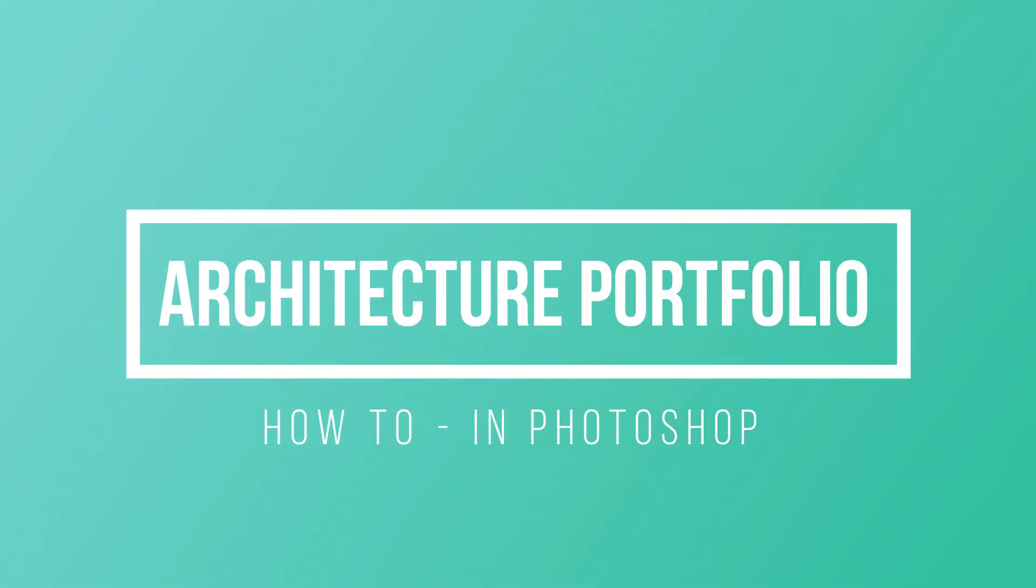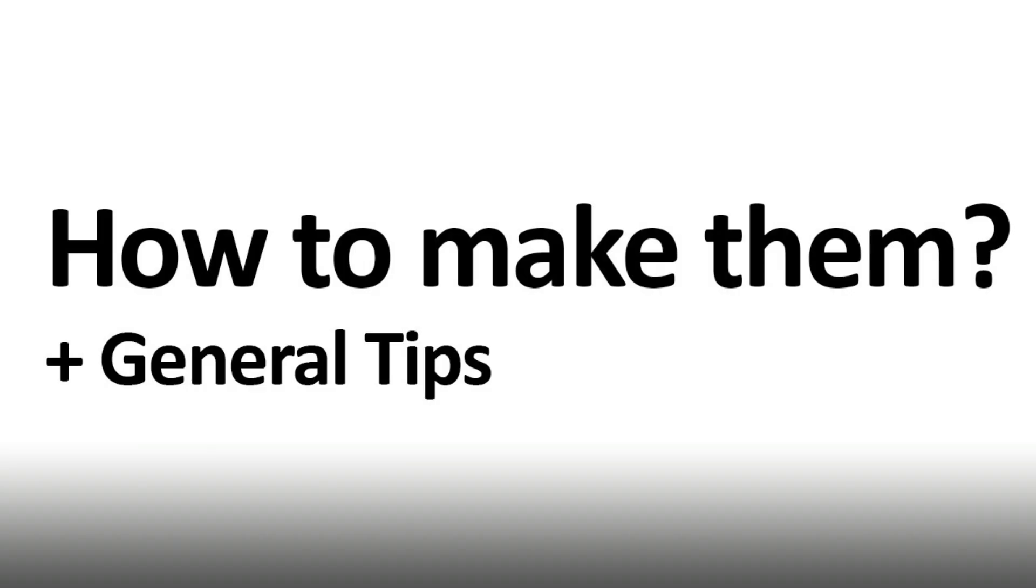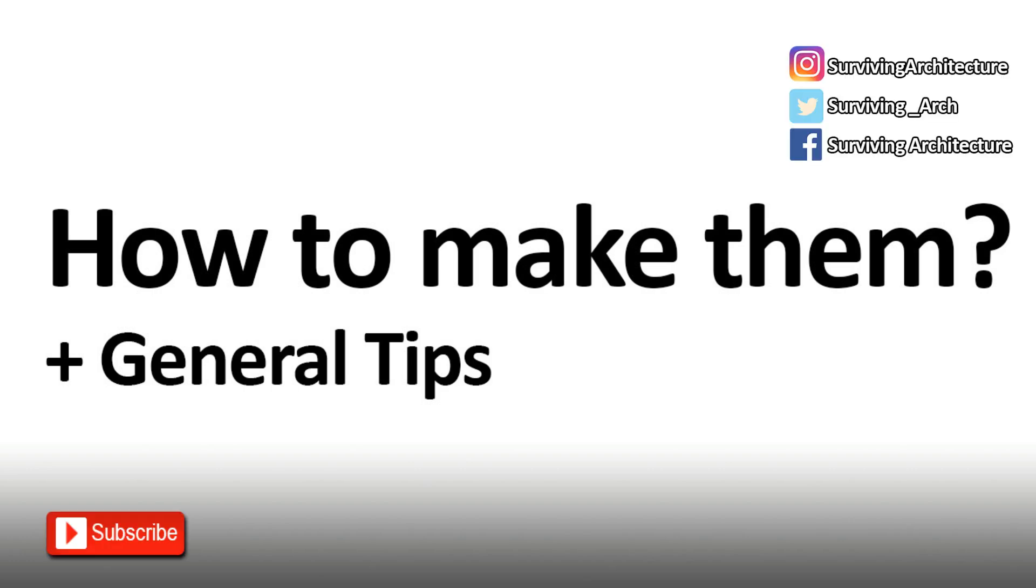Hello YouTube, welcome back to another video. In this video we will talk about portfolios, how to make them, and some general tips. This video has been requested since my latest portfolio for architecture that I've uploaded. If you want to check that out, it will be in the cards.